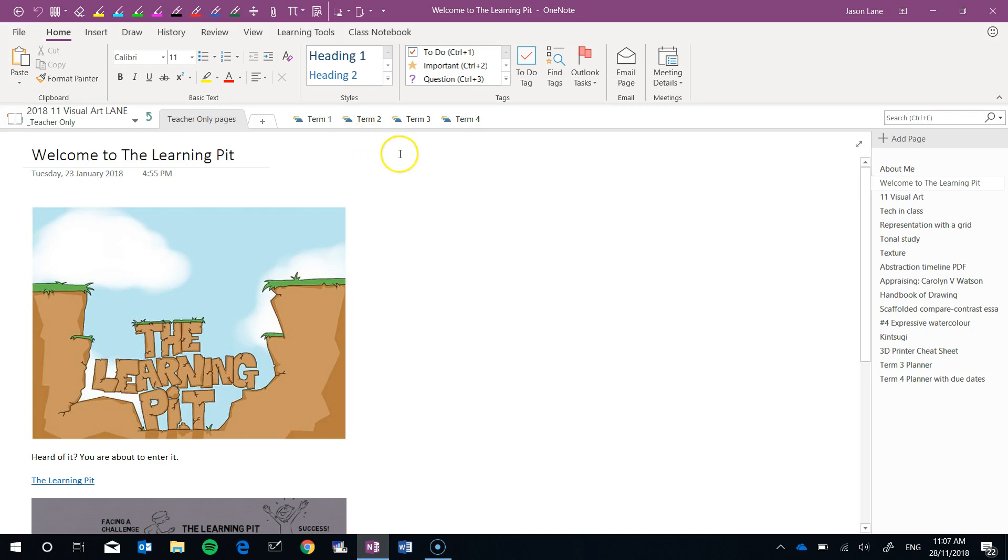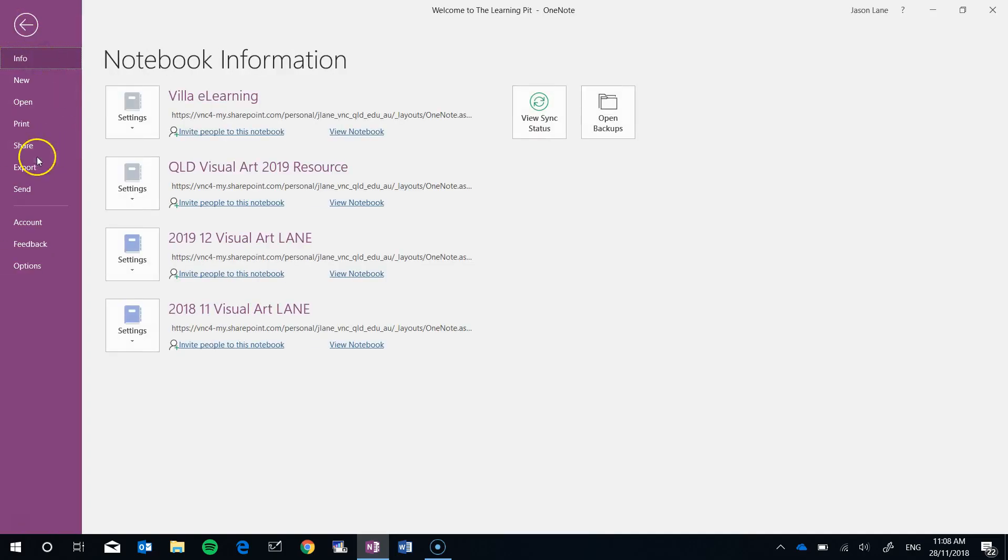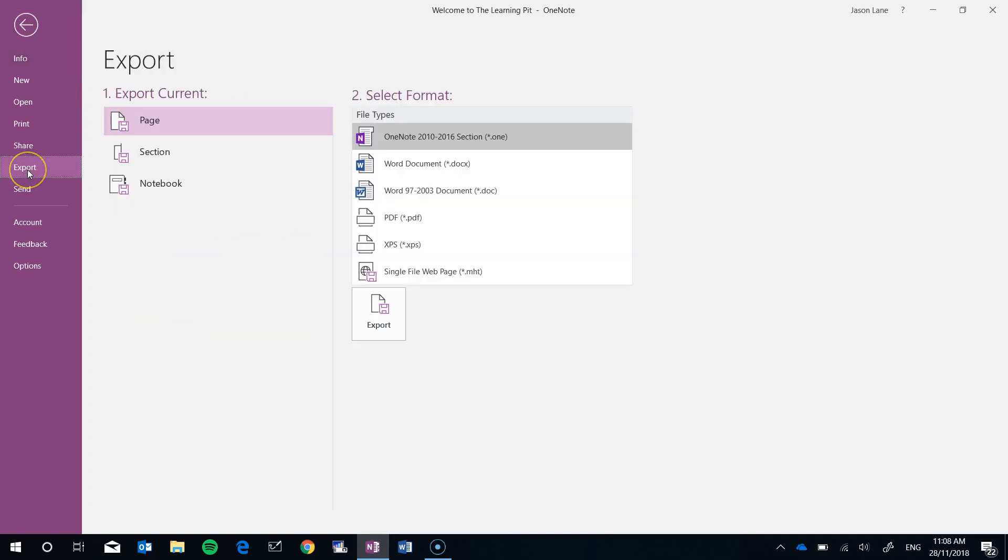So let's now go through some of the export options and I'm at the moment in a section called teacher only pages. What we do is we go file export.